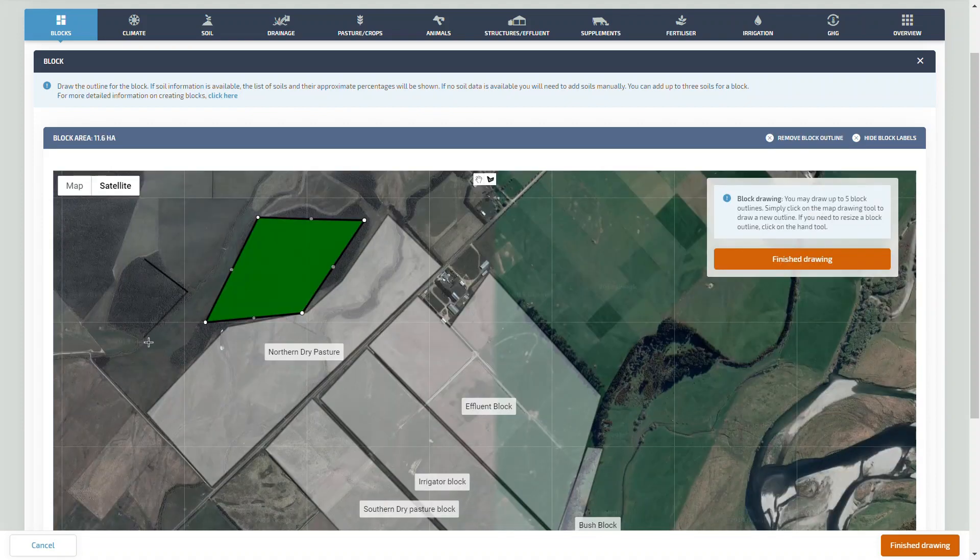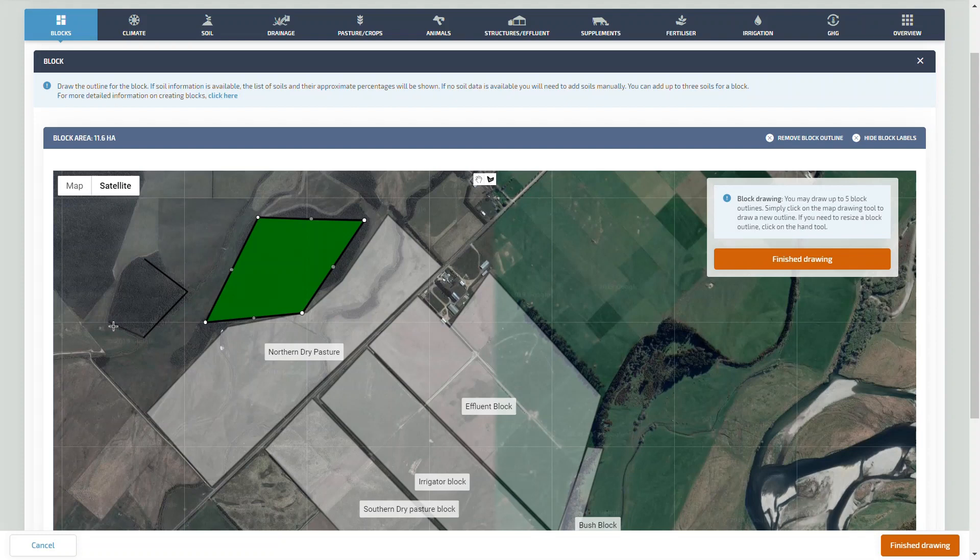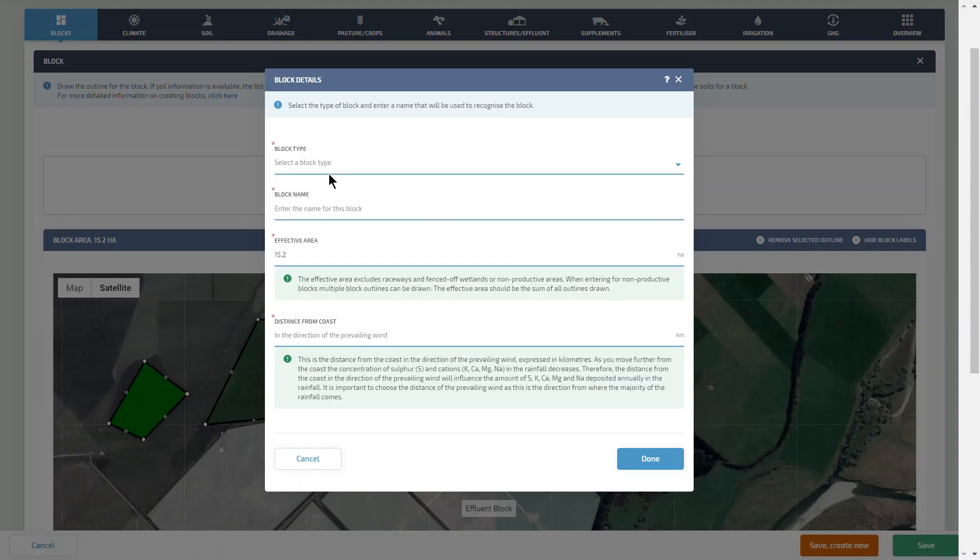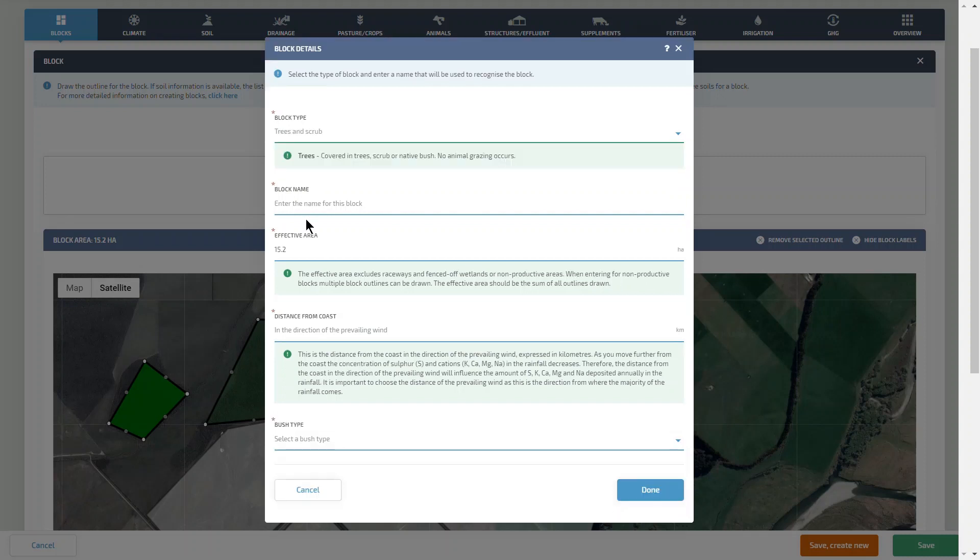Blocks can now be non-contiguous within Overseer FM, which means they can be geographically separated. We select trees and scrub.